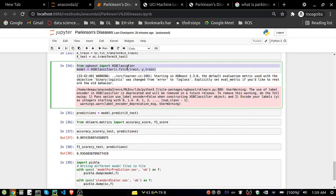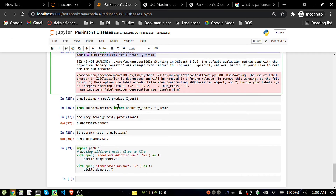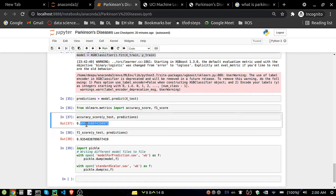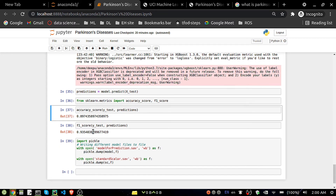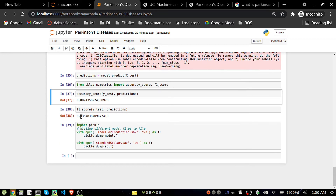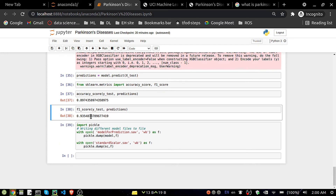Importing the XGBoost classifier — XGBClassifier — fitting it on X_train and y_train. After that I got an accuracy of 89.74% and an F1 score of 93. It's a pretty good model — we're getting good accuracy and F1 score.